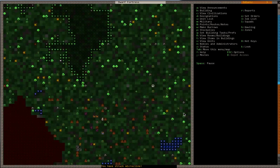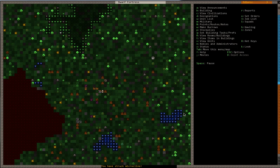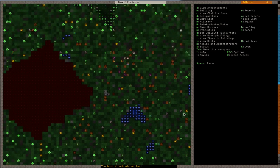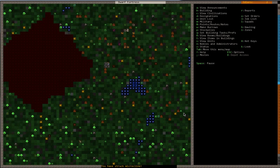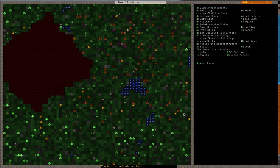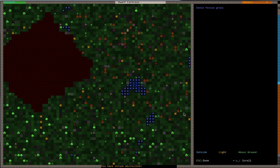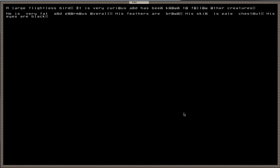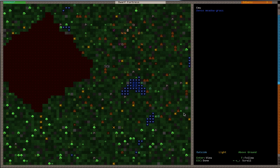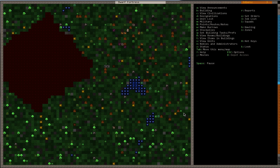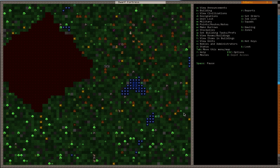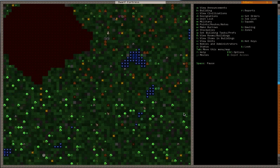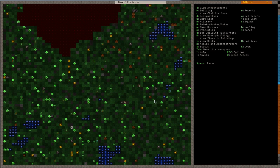And you don't really wanna listen and watch nothing while I'm reading the wiki. So we'll try to keep that to a minimum. This area is also calm, so we shouldn't have any problems until invaders come, which are a possibility. Maybe it's not. Maybe I tried like three or four different embarks before I did this. There's an emu, a large flightless bird. It's very curious and has been known to follow other creatures. He's very fat and enormous overall. His feathers are brown, his skin is pale chestnut, his eyes are black.